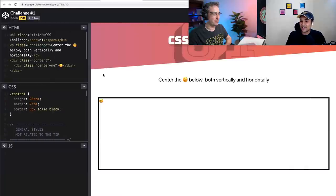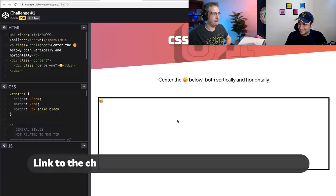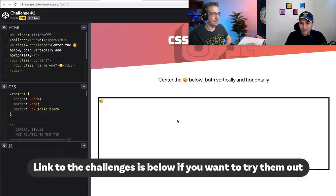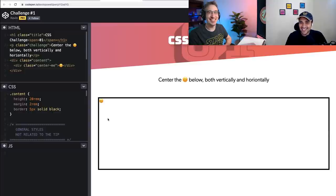I'm really excited for this. I think it'll be a lot of fun. So the first challenge: center the smiley face below, both vertically and horizontally. I can see we have this smiley face over here. I think this is the CSS 101 question — if you want to test if someone knows CSS, this is the first thing you will ask.